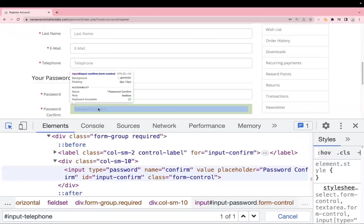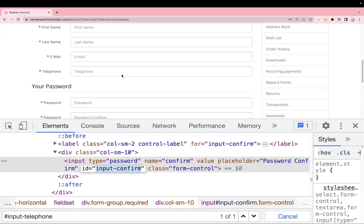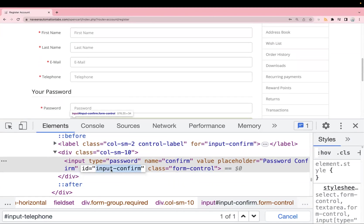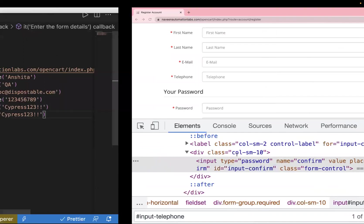Next is the confirm password field. All these elements have IDs which makes it very easy for us. If an element doesn't have an ID or a fixed class, you can check other attributes or use Cypress commands based on element position — like first, last, or eq. Here the locator is input-confirm-password and we pass the same password value.